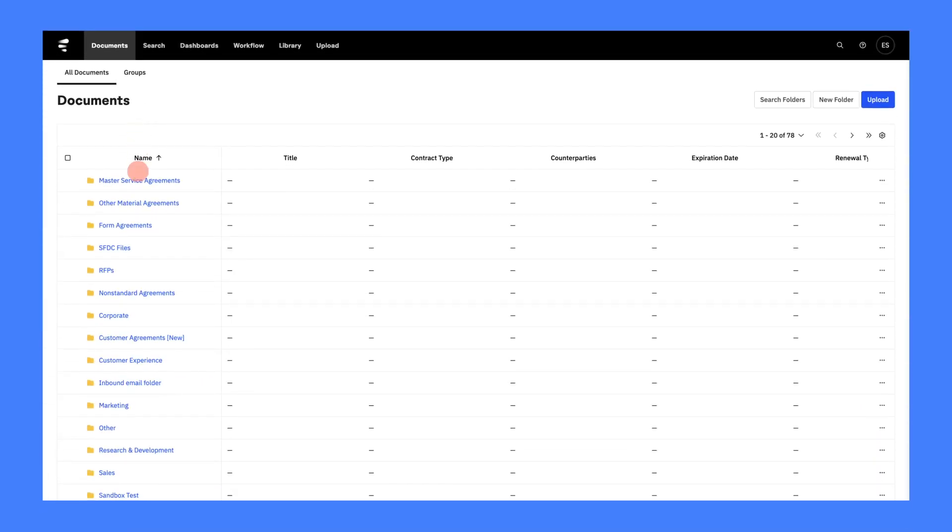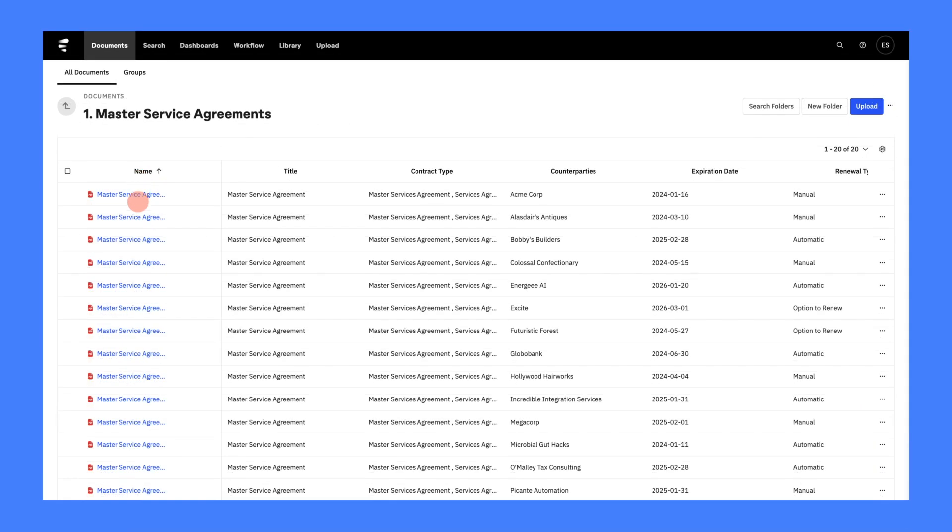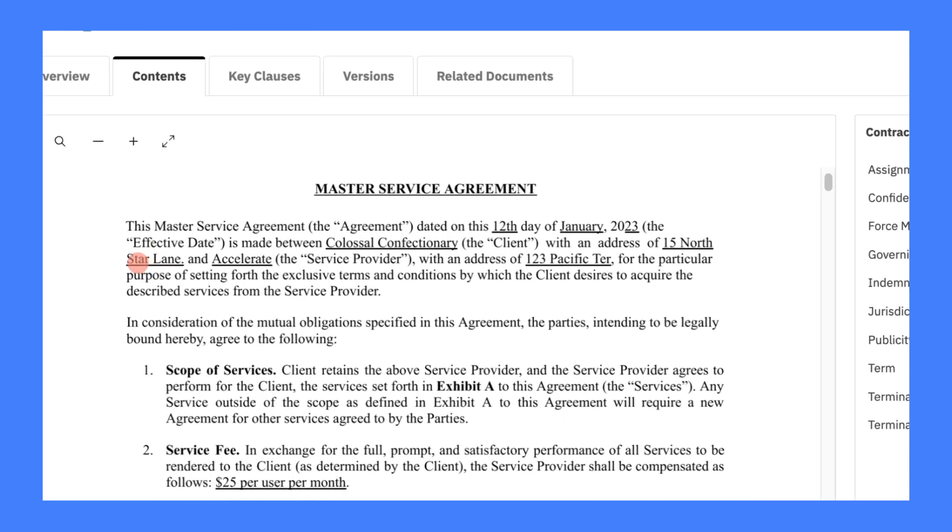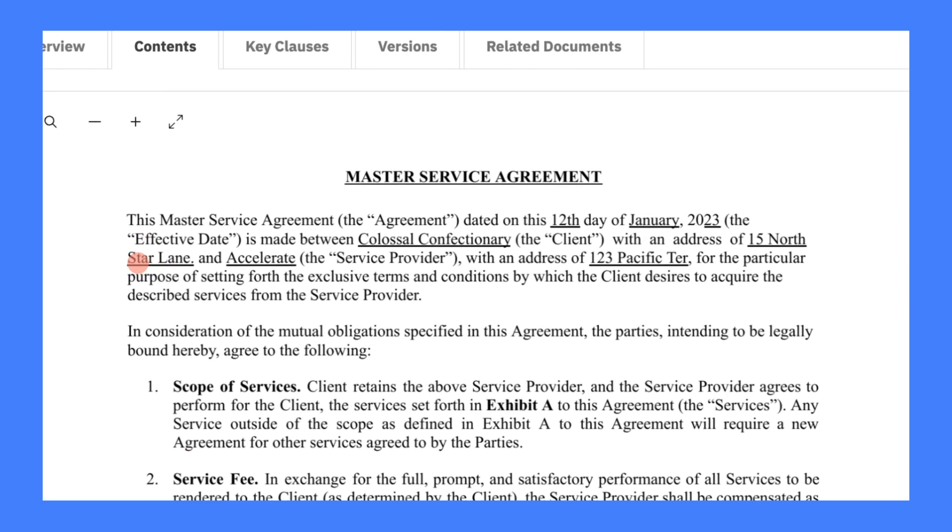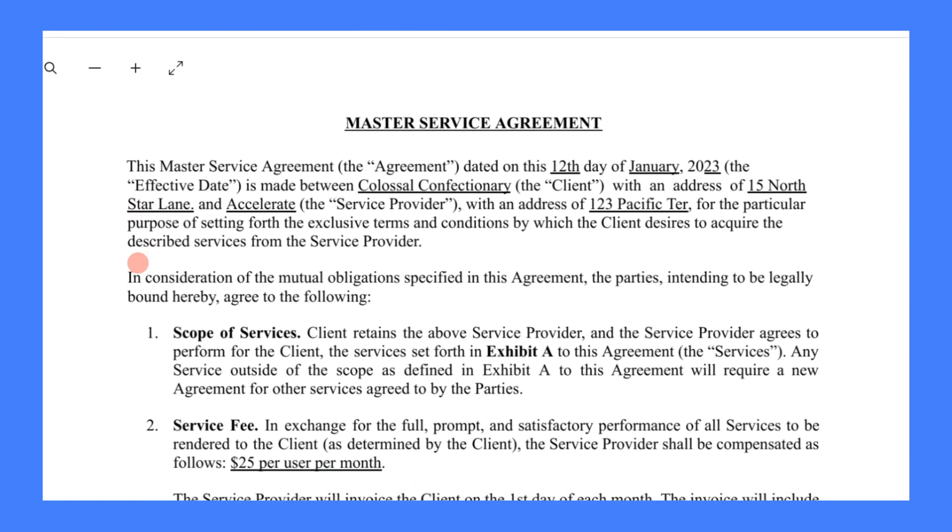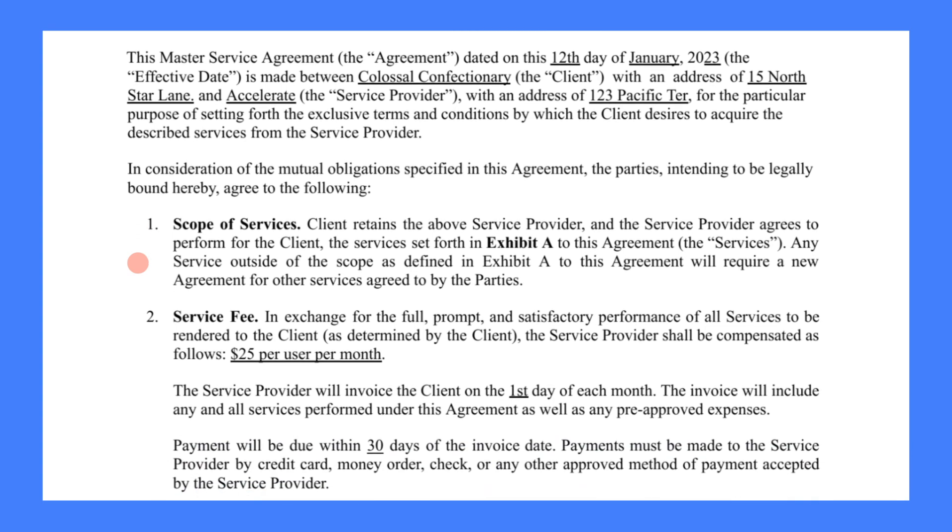Knowing what's in your contracts enables great business outcomes, and with Microsoft Co-Pilot and the Evisort Contract Intelligence Platform, we always know what's in our contracts.